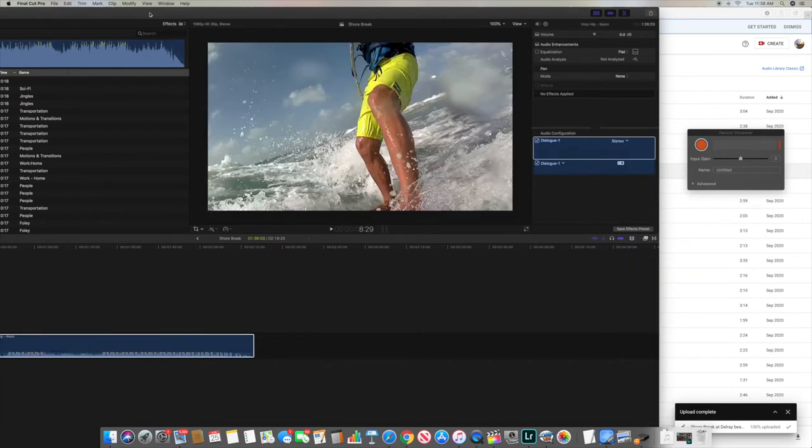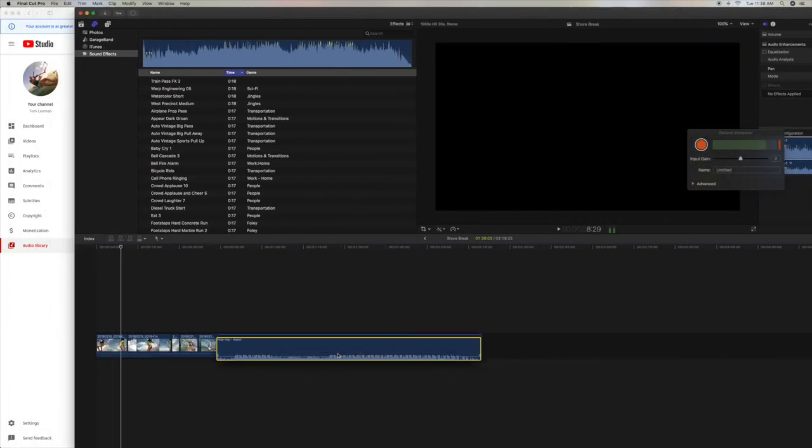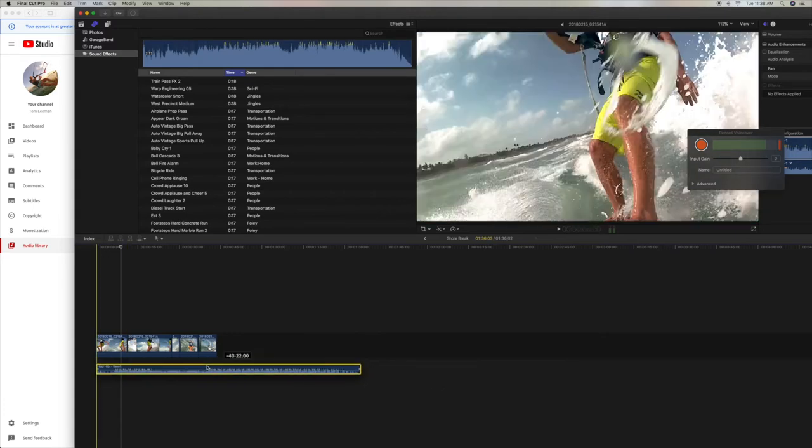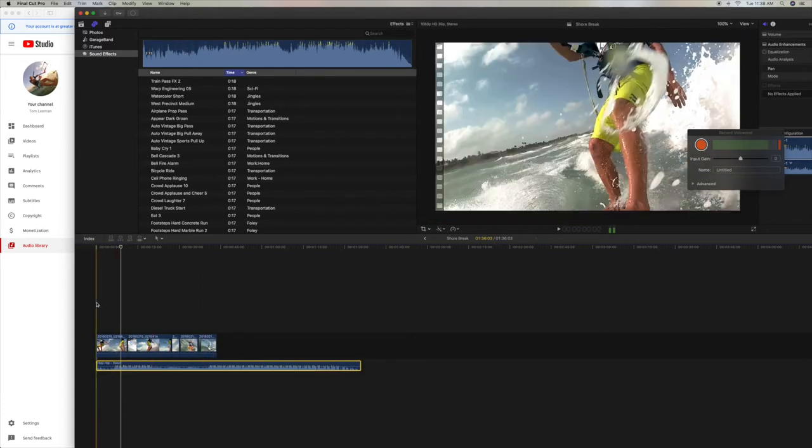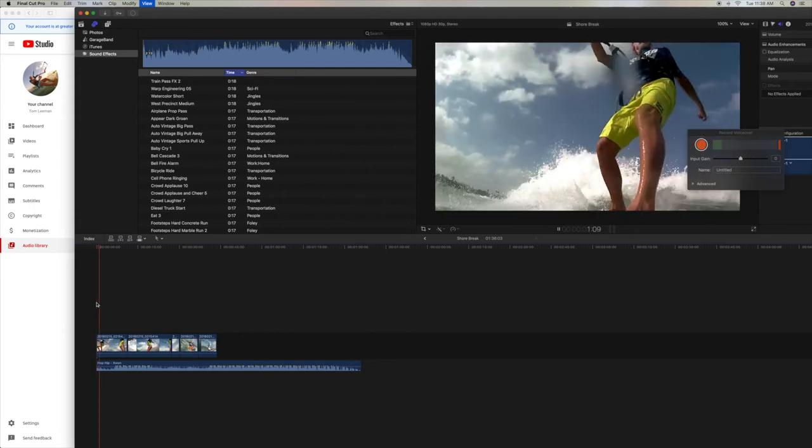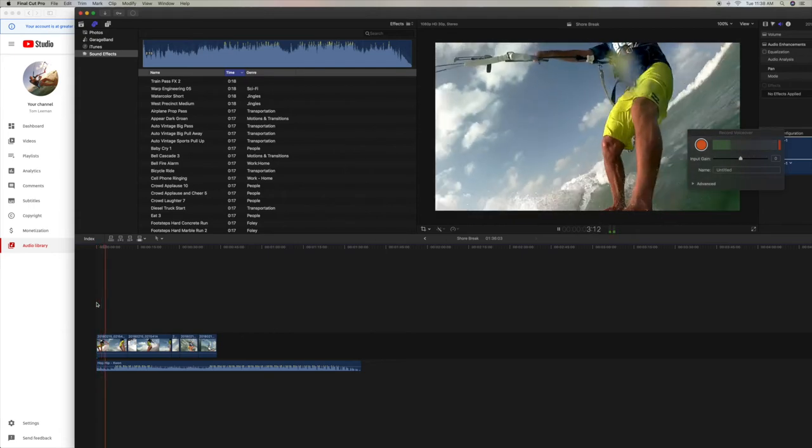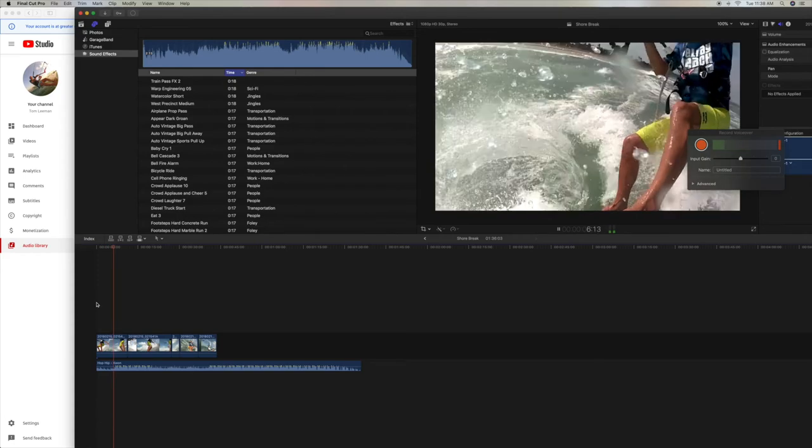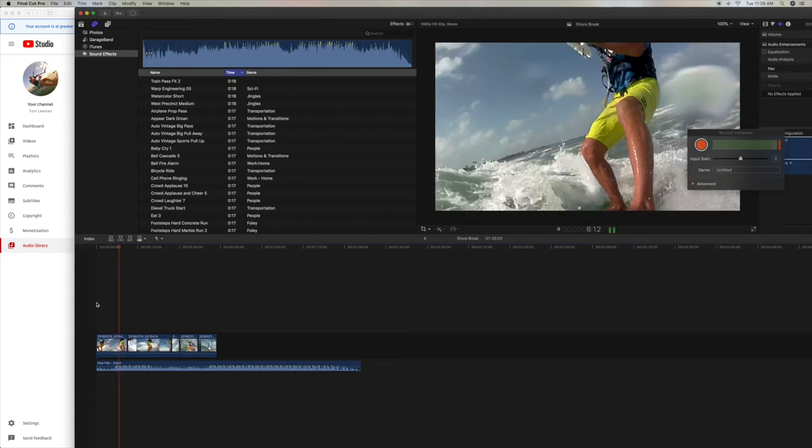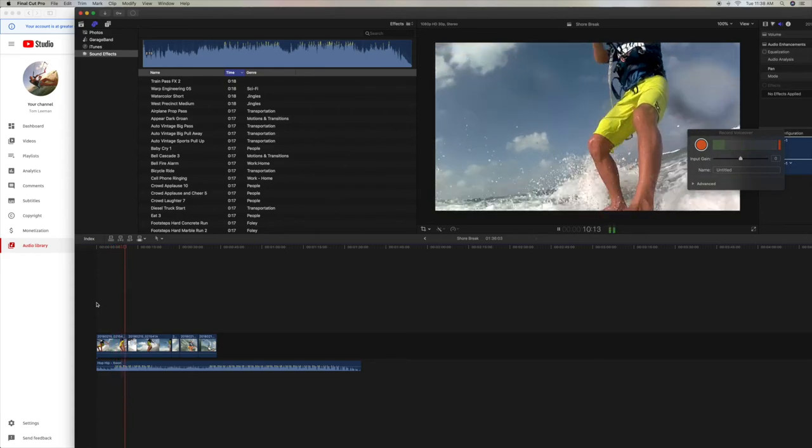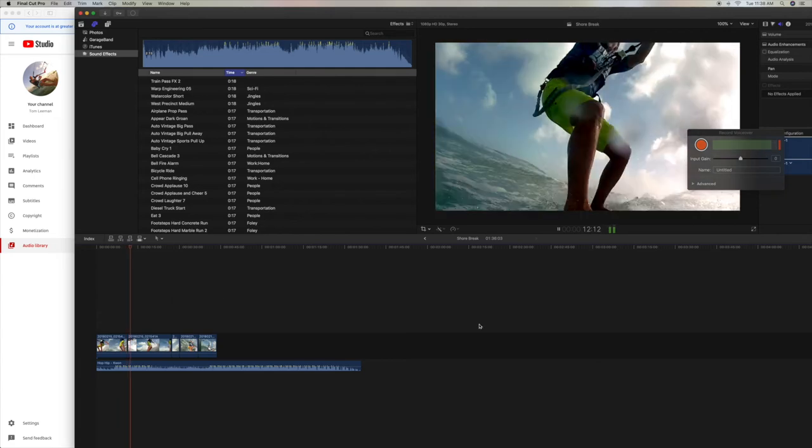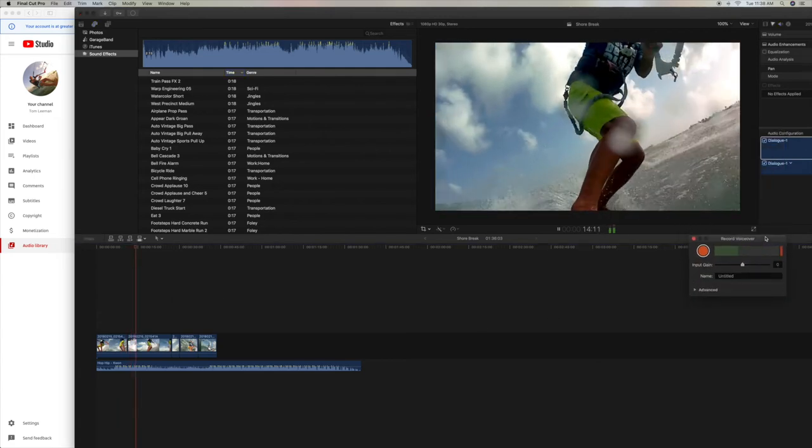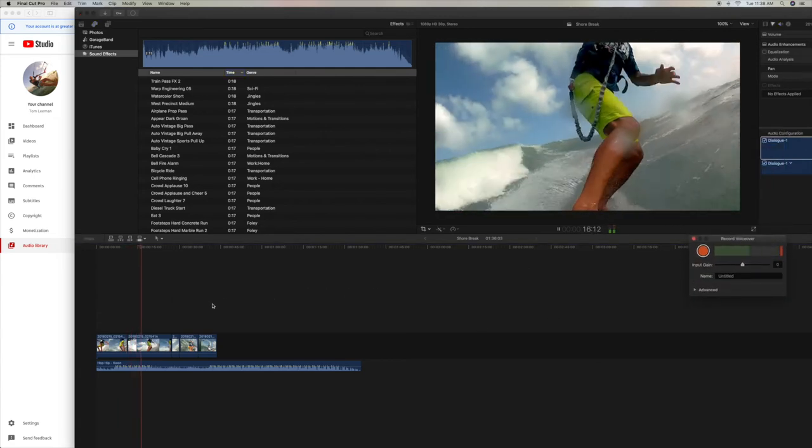Bam. Now all I've got to do is pull it underneath, like that. Put it here, just let it play. I'm kind of liking that.